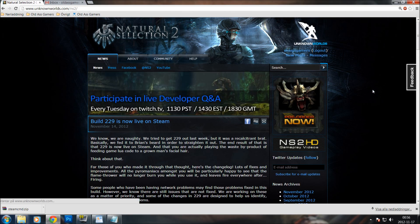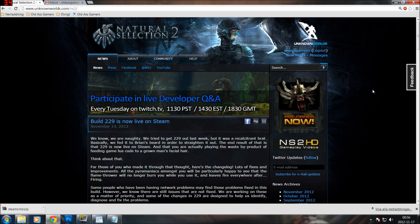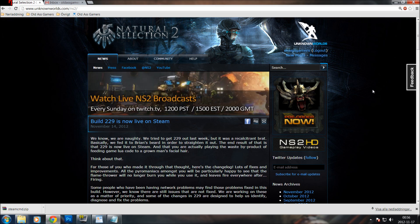Hello guys, I am a server operator for oldestgamer.com and today I am going to show you how to create a basic NS2 dedicated server.